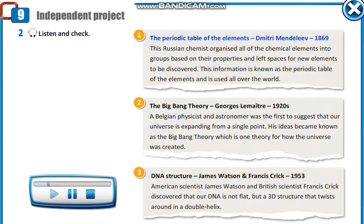1. The Periodic Table of the Elements, Dmitry Mendeleev, 1869. This Russian chemist organized all of the chemical elements into groups based on their properties and left spaces for new elements to be discovered. This information is known as the Periodic Table of the Elements and is used all over the world.